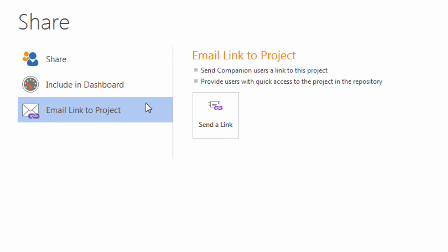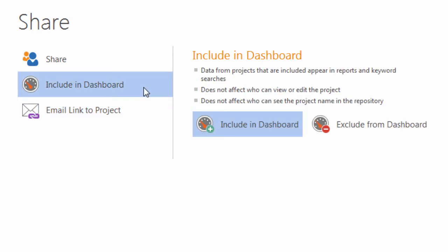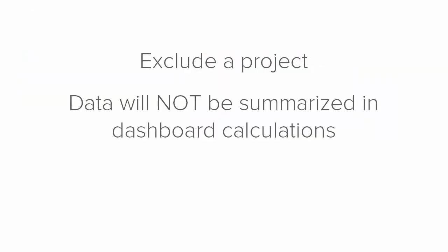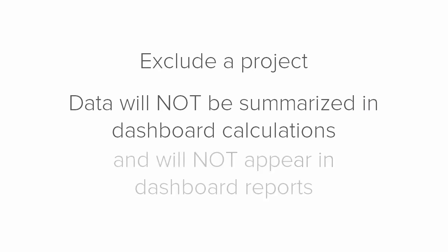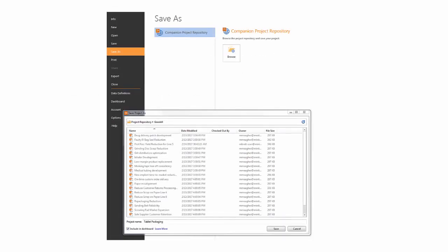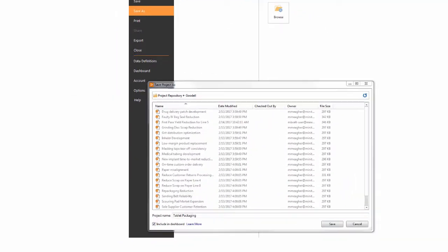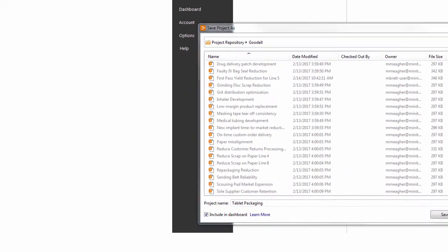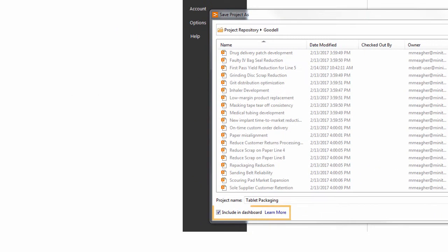You can include or exclude your project from the dashboard. Excluded means the data will not be summarized in the dashboard calculations and will not appear in dashboard reports. You can also choose to include or exclude a project using this checkbox in the Save Project As dialog box.